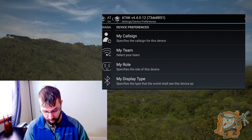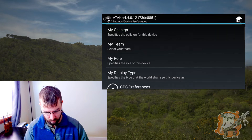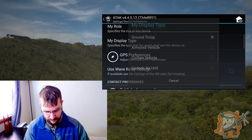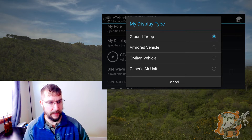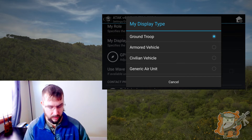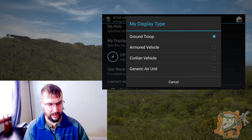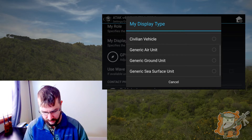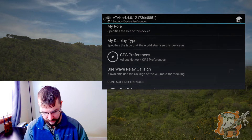Next, we're going to go under 'more' because there are a couple things we want here. My display type — this is where you can change it. Let's say if you're going to be in a vehicle and moving around, you can have civilian vehicle. This just helps for organizing later on, but that's how you would get to that. I'm going to leave it as ground troop.